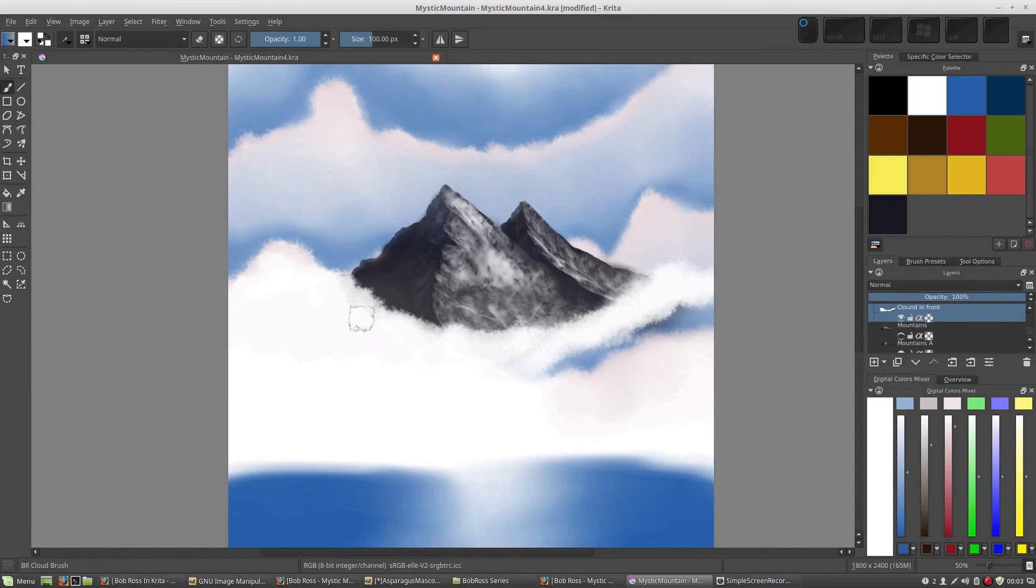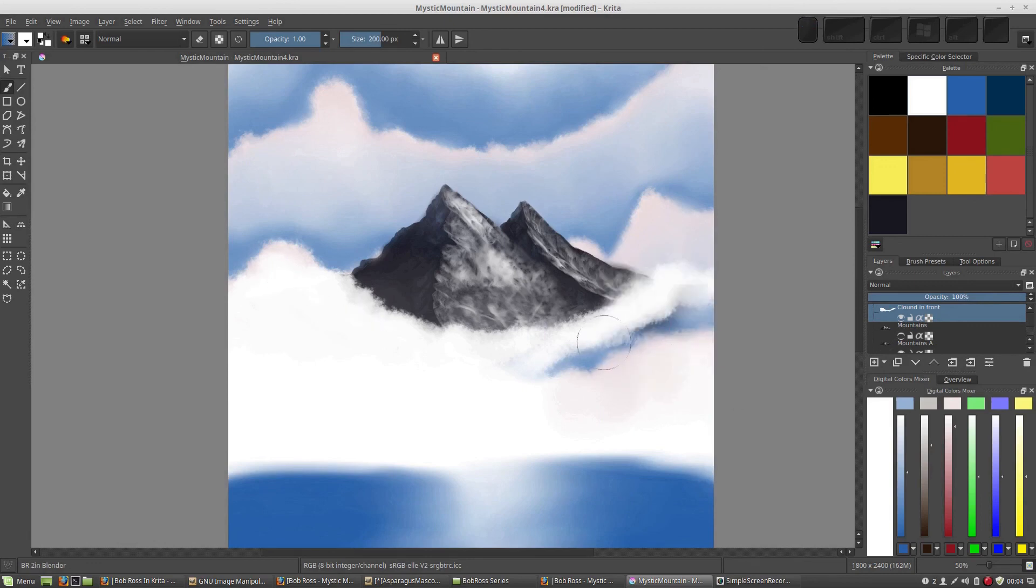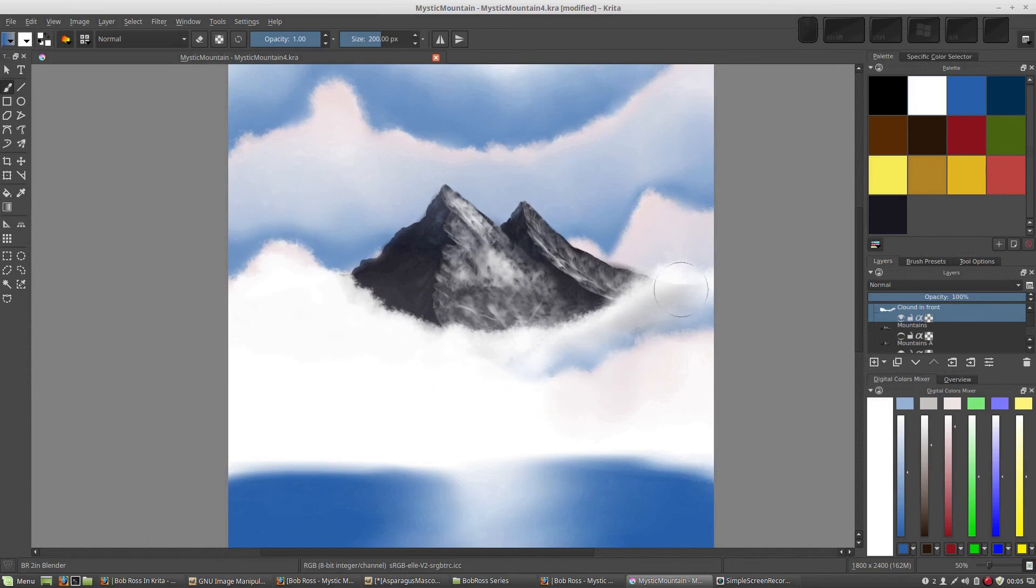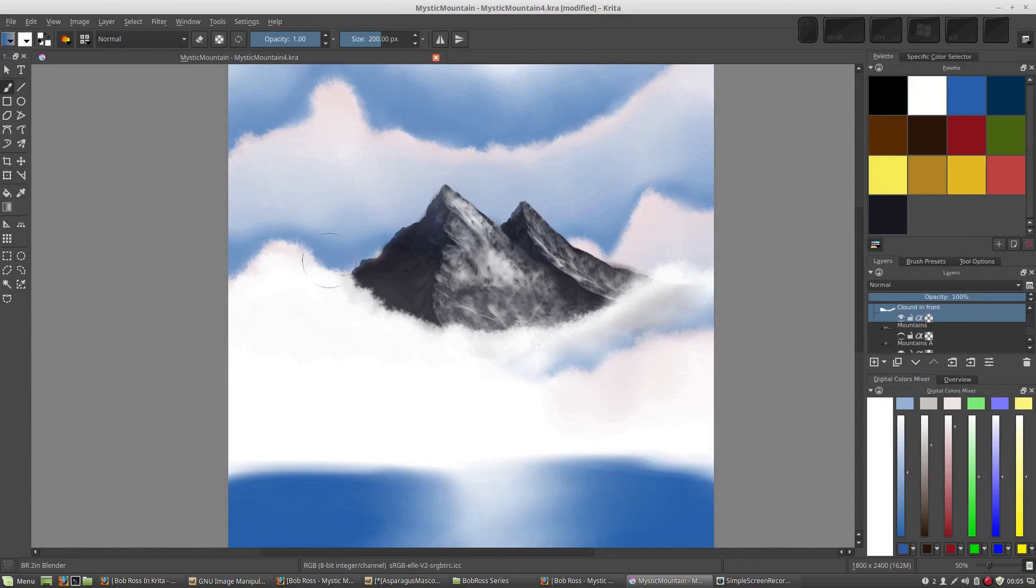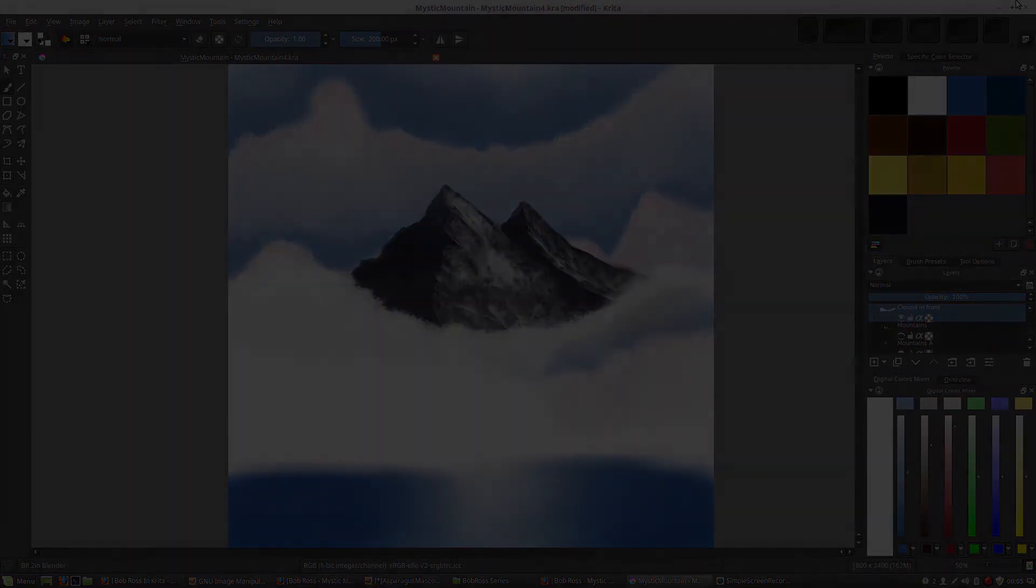We'll take our smudge brush. So I'm not actually too concerned with the stuff down here. This is all going to get covered up eventually anyway. We just want to nicely shroud the mountain here. And that's good enough.